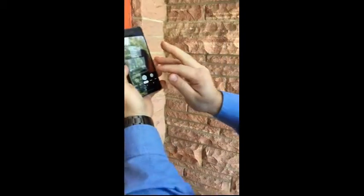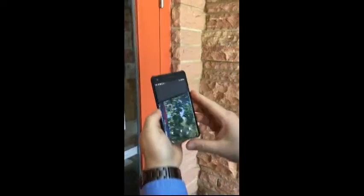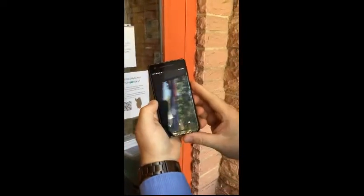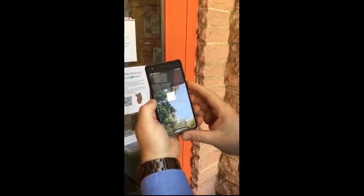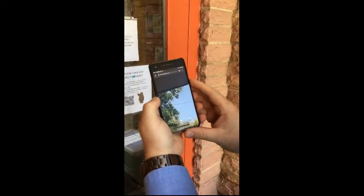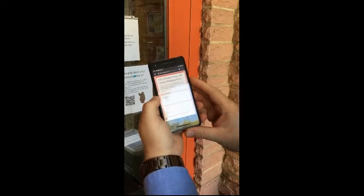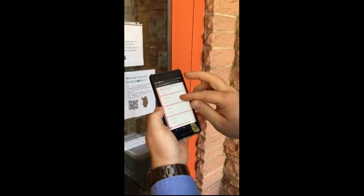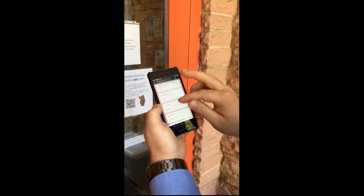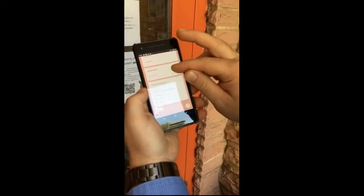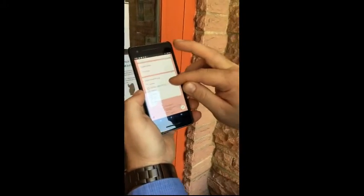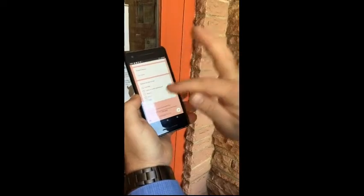I touch that little URL and my phone should switch over to a Google Doc where I'll enter my email address, my name, my student name, my reason for my arrival, and next.